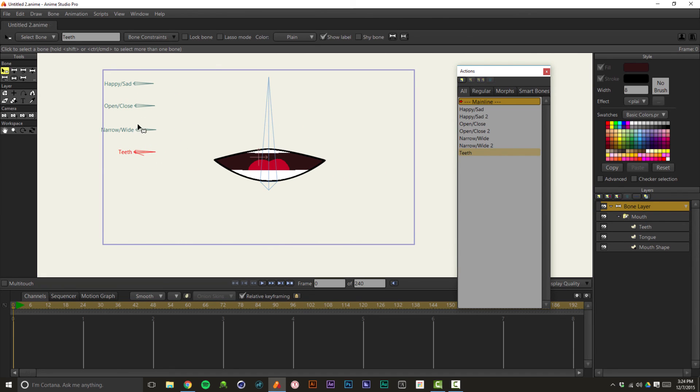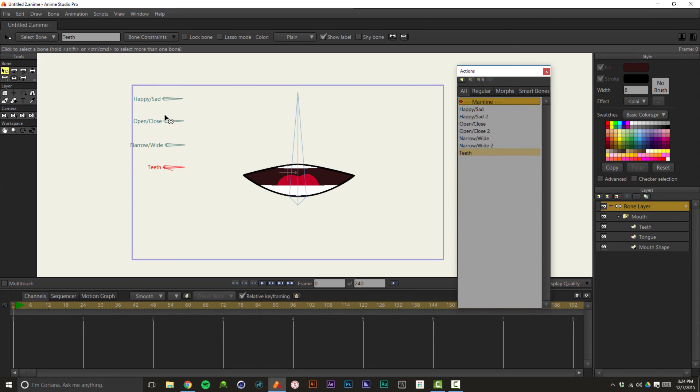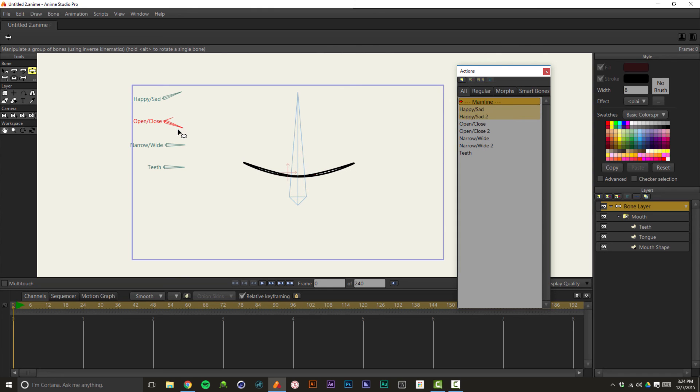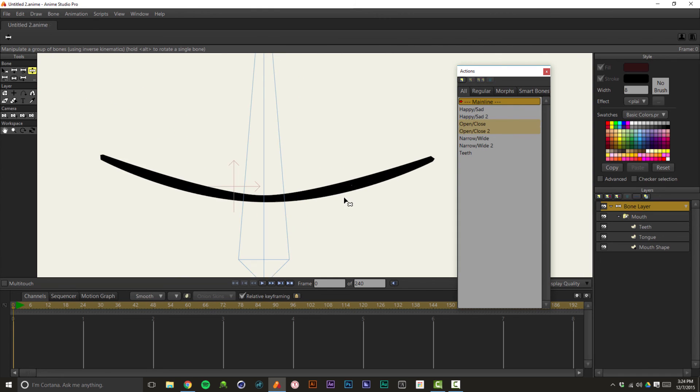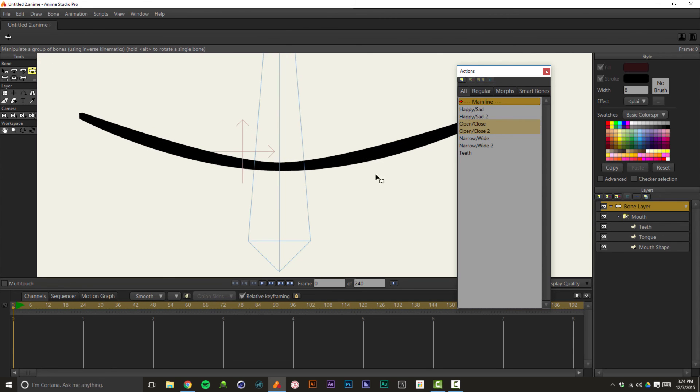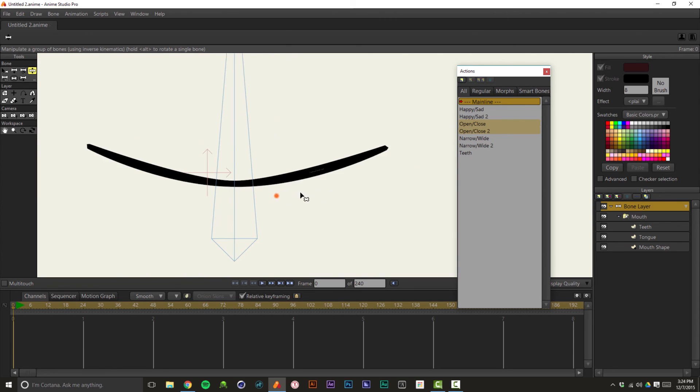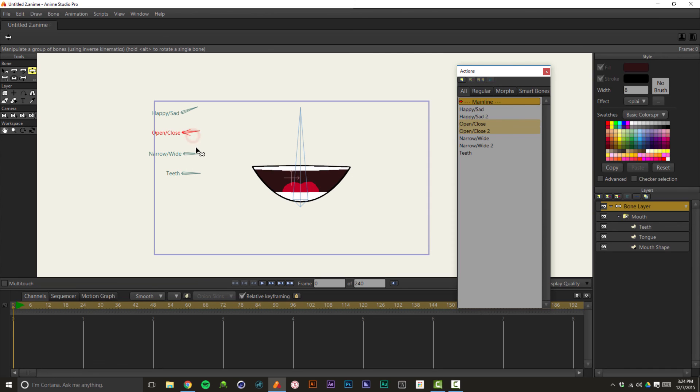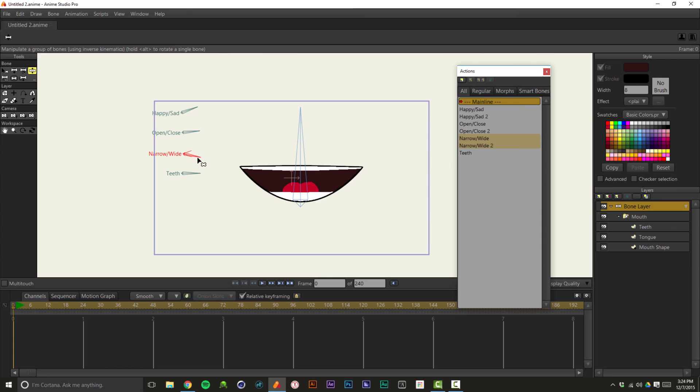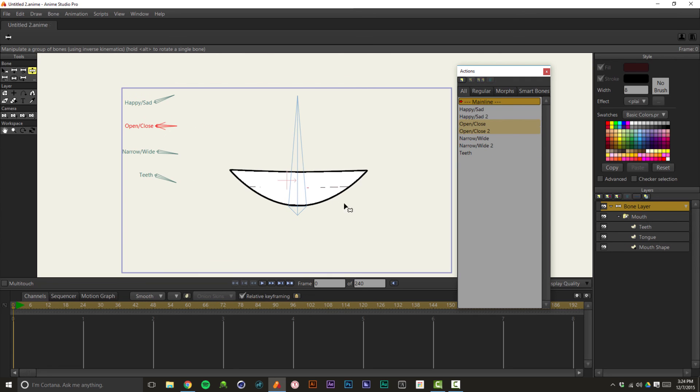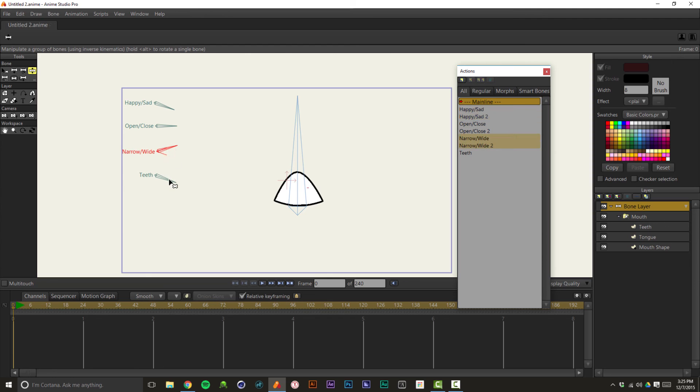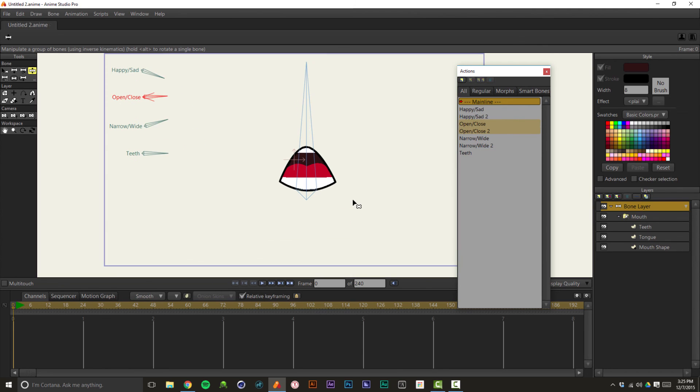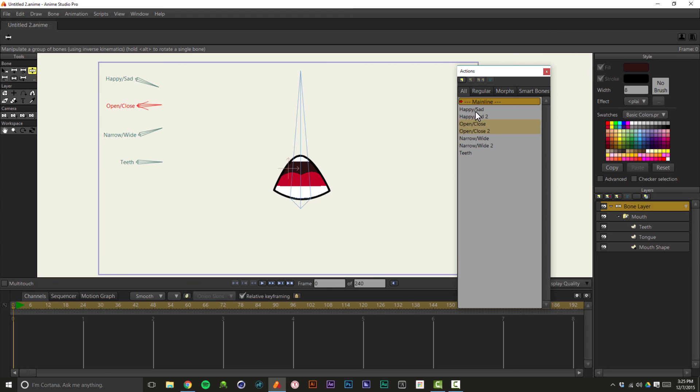So the cool thing about this is that much like morph targets in a 3D program, these bones are additive. So for instance, we can go happy, but we can also close the mouth. And we can fine tune it to make sure that it's not showing any of the inside of the mouth if you don't want. We can open the mouth, we can go happy, open, narrow, or really wide. We can close those teeth and do a smile like that. We can frown, narrow, teeth open, open, closed, you know, it all works together. And like I said, you can really get in there and fine tune this and do whatever you want with it.